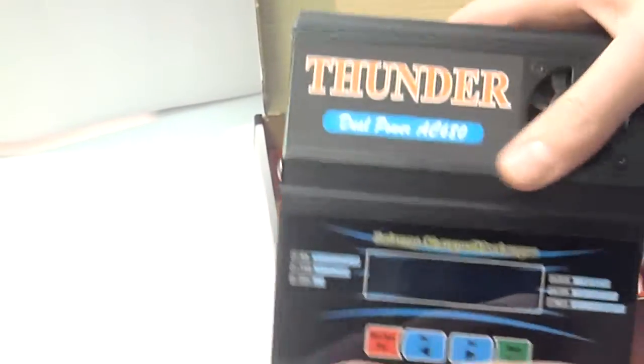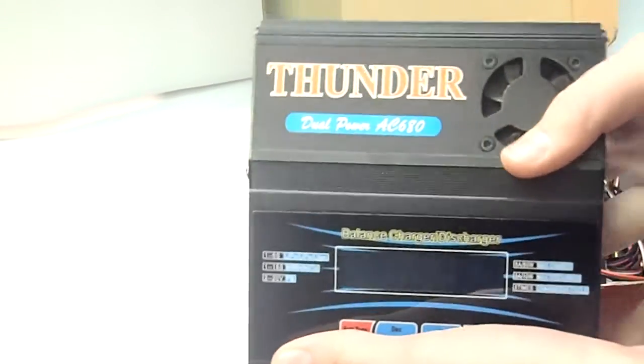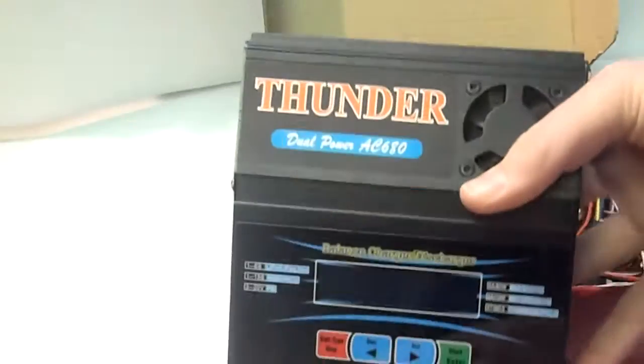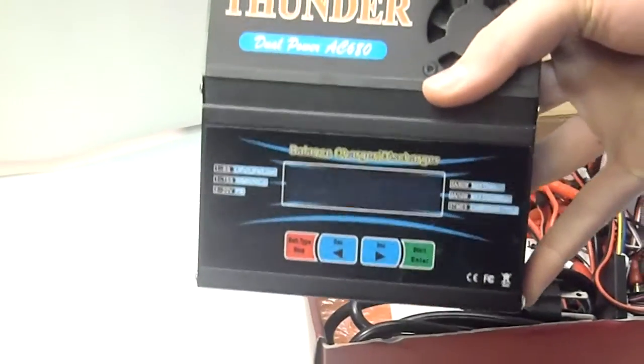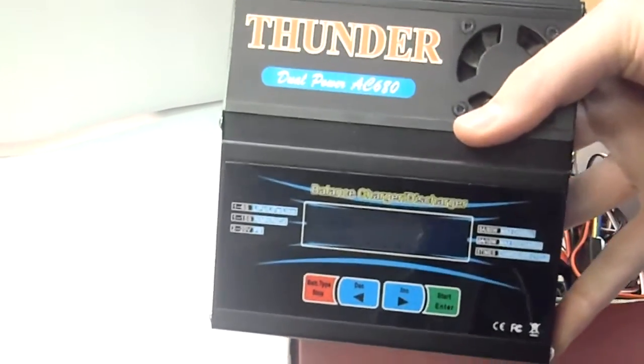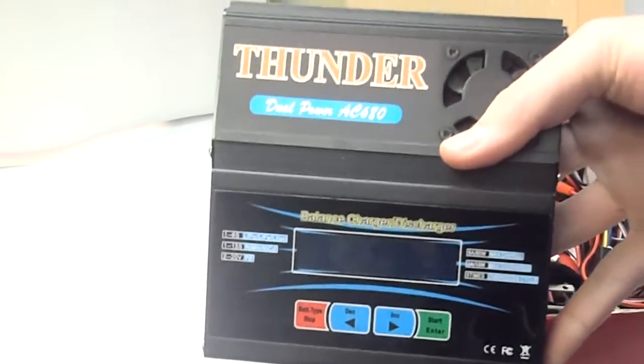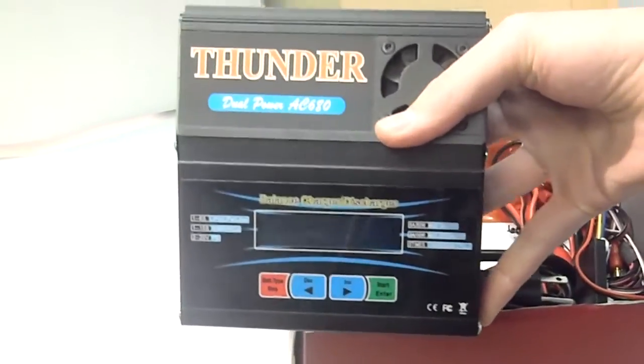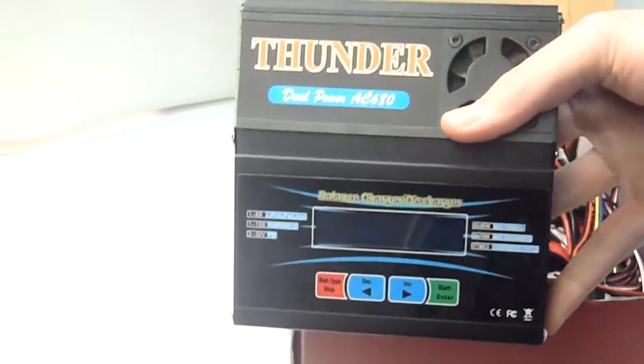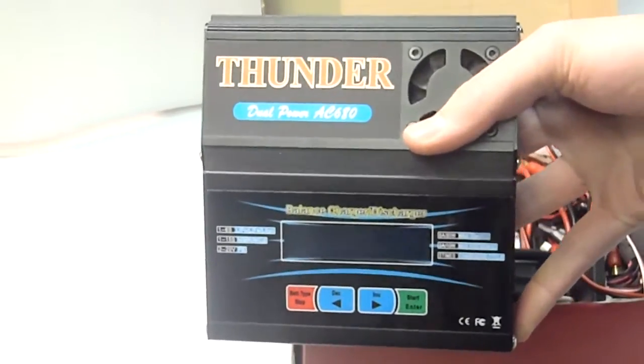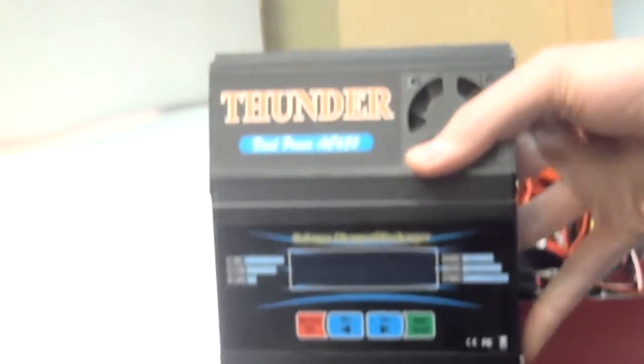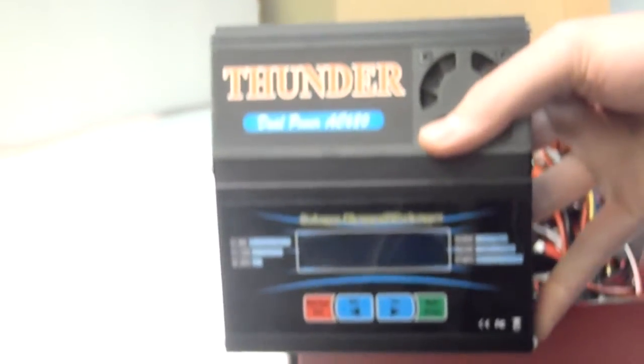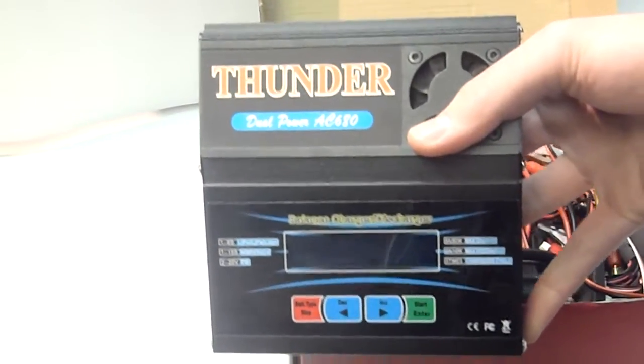So basically, this charger is like, for you airplane guys, it's like going from a DX5E to a DX6I. That's the equivalent going from an Onyx 230 charger, I believe. So when I reviewed to this, so I reviewed the Onyx charger before, it's just one single button charger, it has no display or anything like that. And it's just a basic charger.